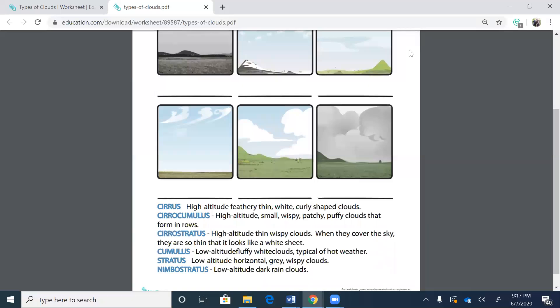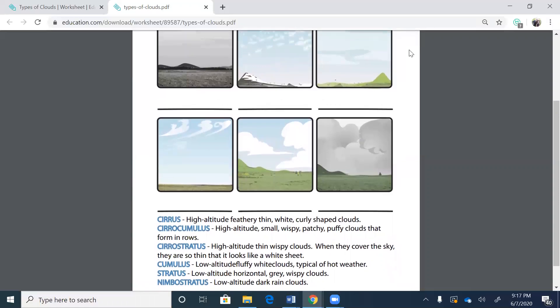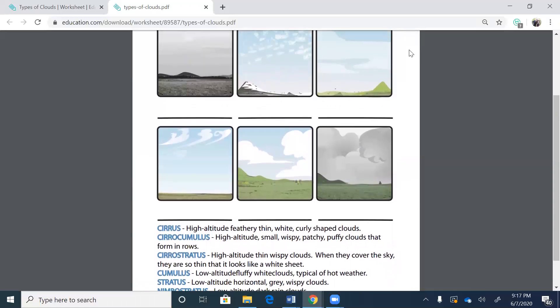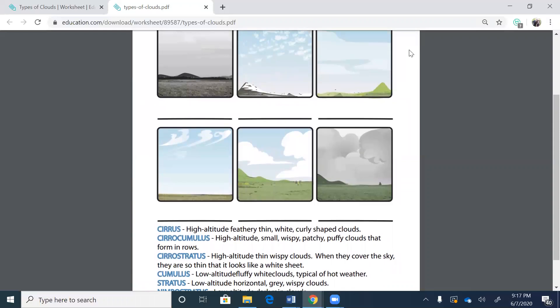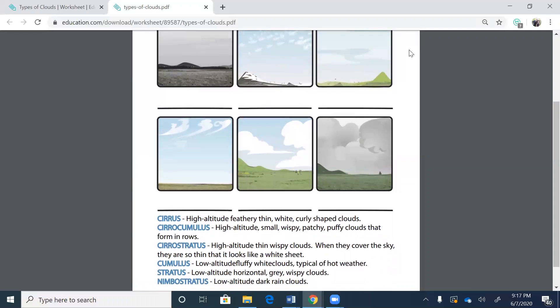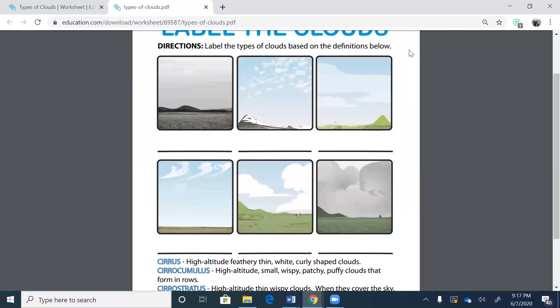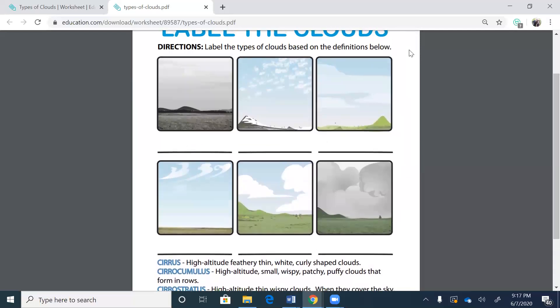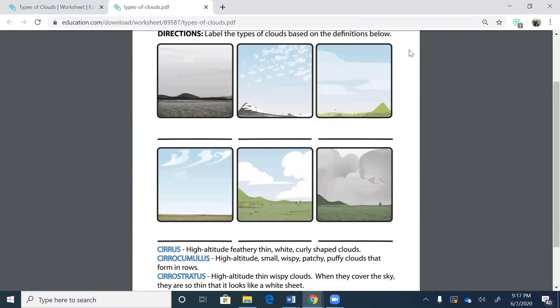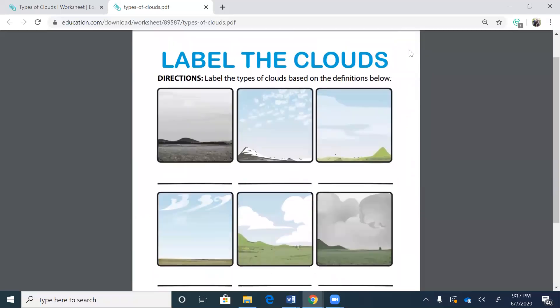And then cumulus is the one in the middle on the bottom. Okay. So the cirrus ones, cirrus clouds are the high altitude feathery thin. Excuse me, something in my throat. Where was I now? The cirrostratus, the high altitude, thin wispy clouds. When they cover the sky, they are so thin it looks like a white sheet. That's the third one on the top. And then the cirrus is the first picture on the bottom. Those are the thin white curly shaped clouds.